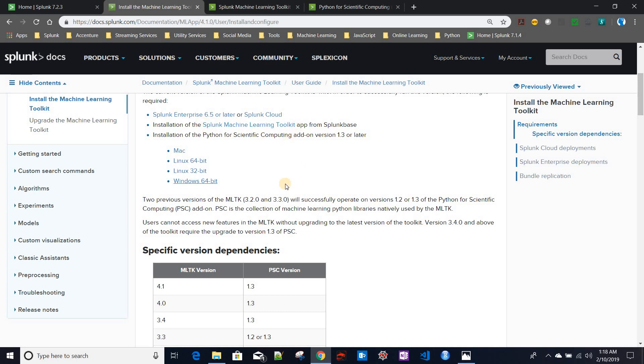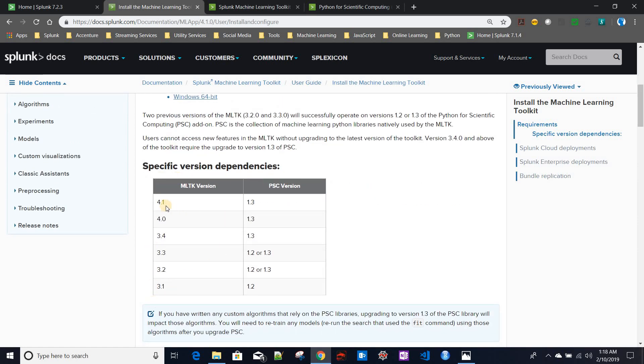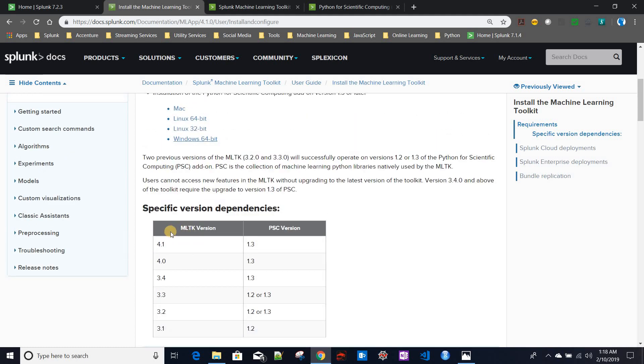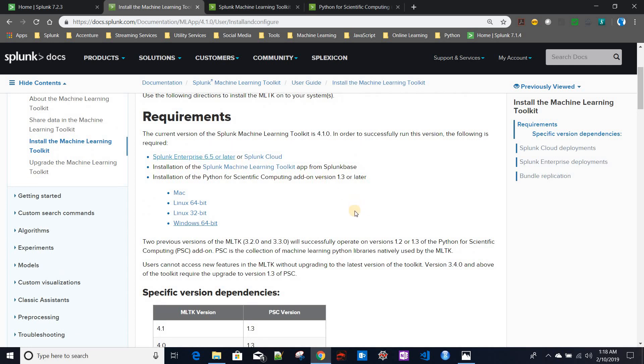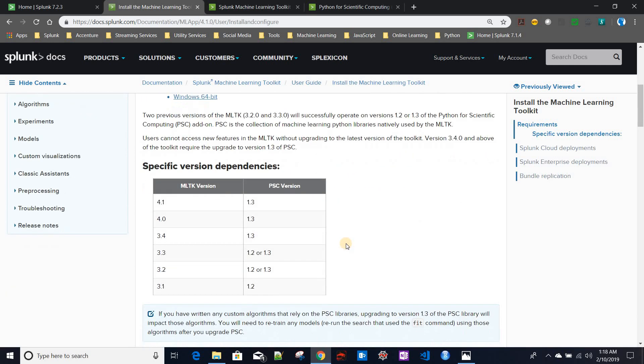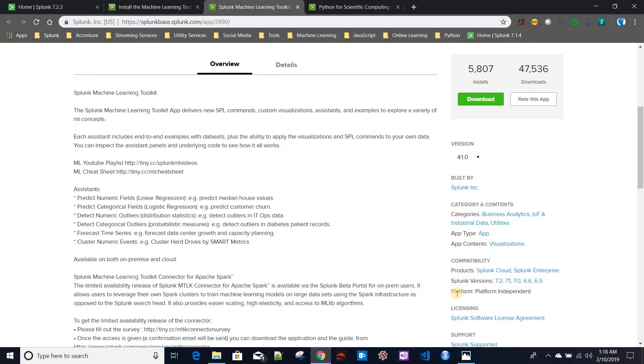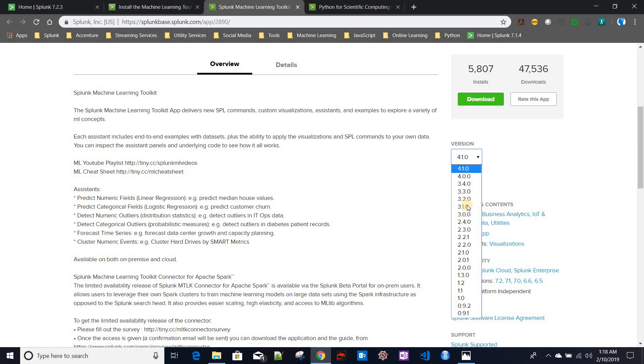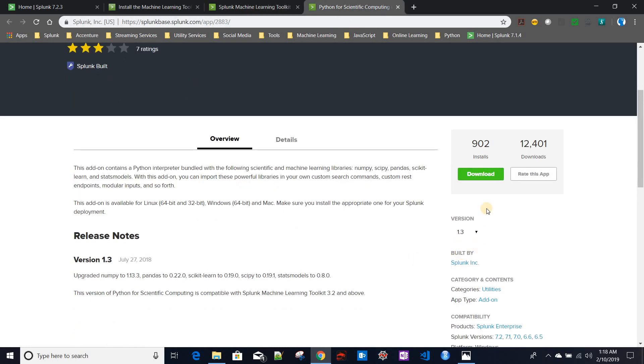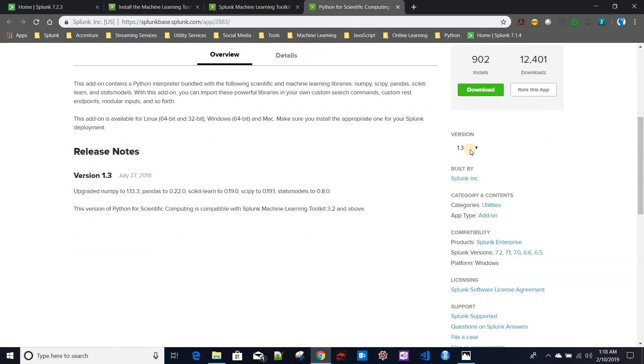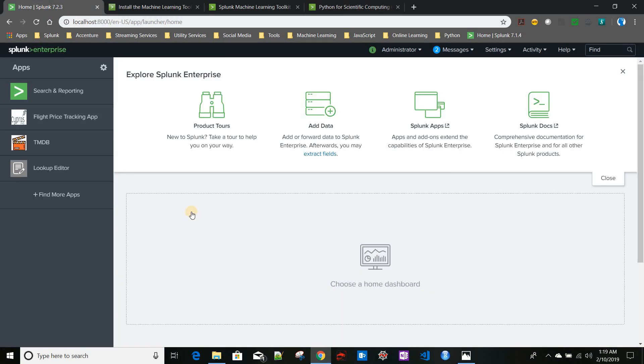Generally, Python for Scientific Computing has to be installed first, then only you should install Splunk Machine Learning Toolkit. If you see the compatibility version, the current version of MLTK is 5.4.1, and the compatible PSC version is 1.3. This version supports Splunk 6.5 or later. If you are using an older version of Splunk, you should check which version it supports, then correspondingly you can choose the version for both the Machine Learning Toolkit and Python Scientific Computing library.